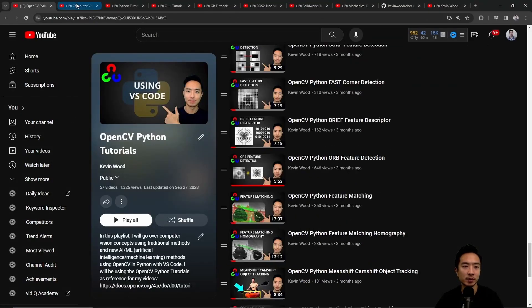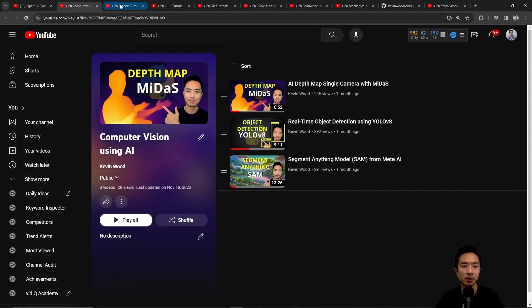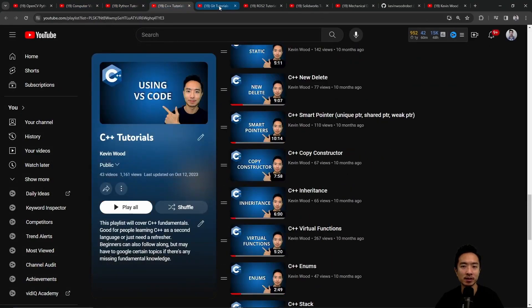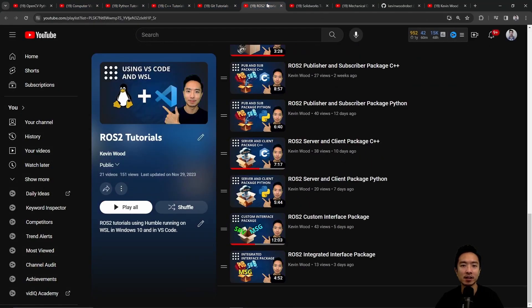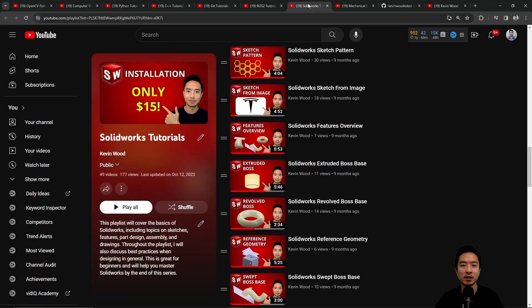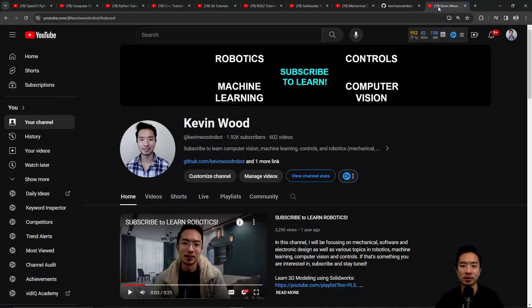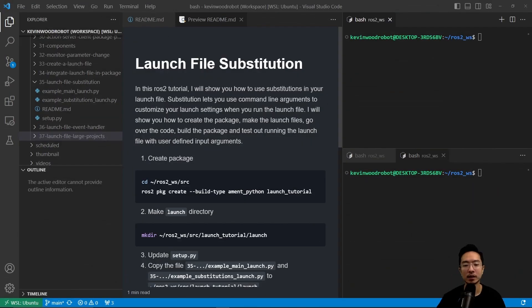If you're new to my channel, I teach OpenCV, Computer Vision, Python, C++, Git, ROS2, SolidWorks, Mechanical Design, and I have a GitHub that goes along with it, so subscribe to learn more.